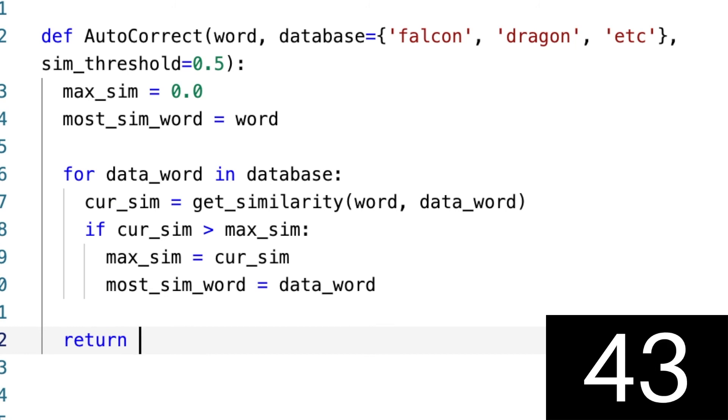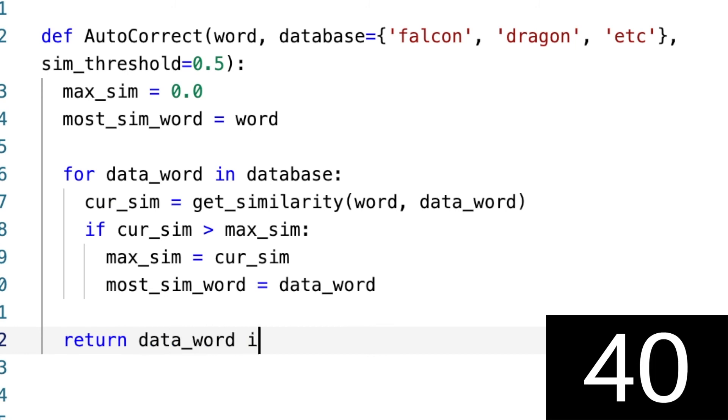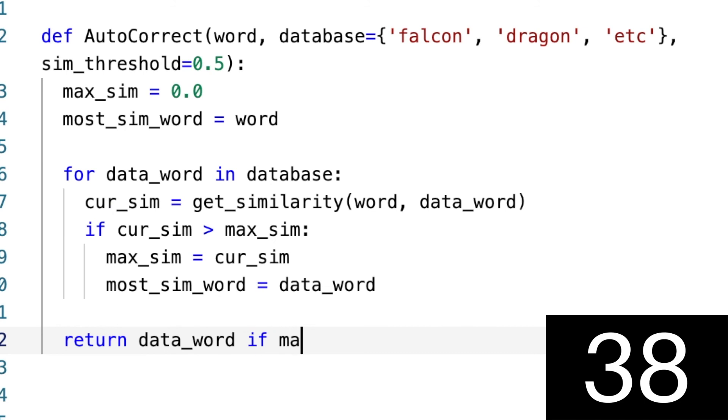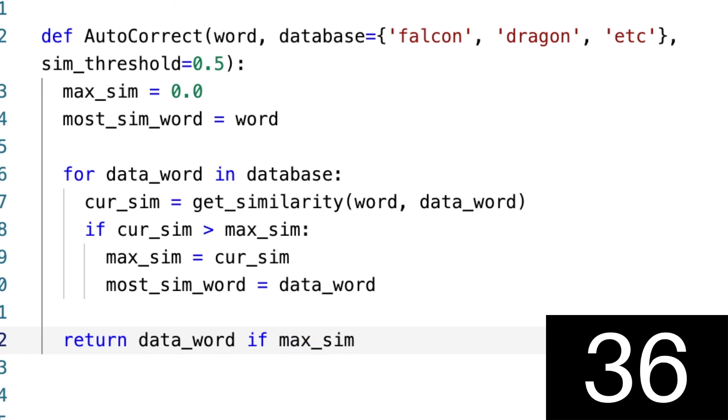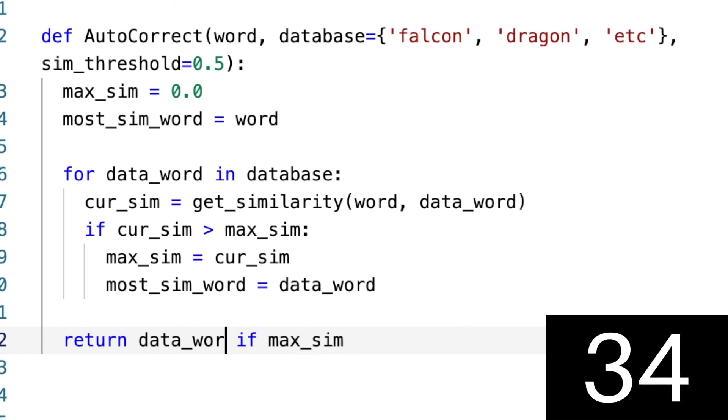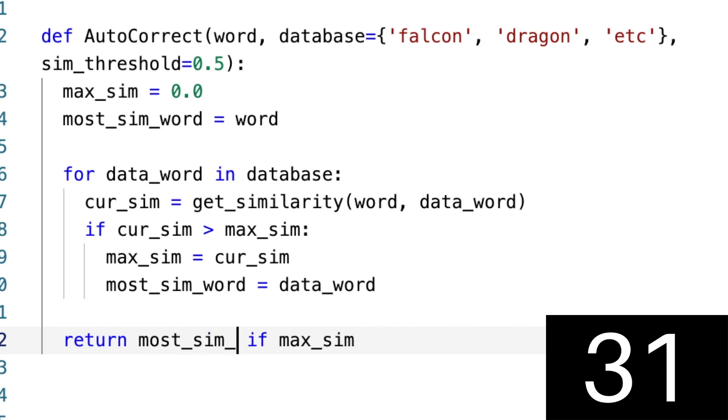going to say return... what we want to return is the data_word, if... what? Our max_sim... yeah, no, no. Sorry, I said data_word, I meant to say most_sim_word